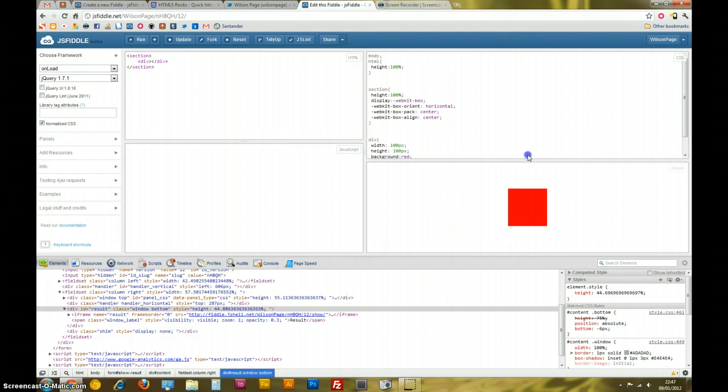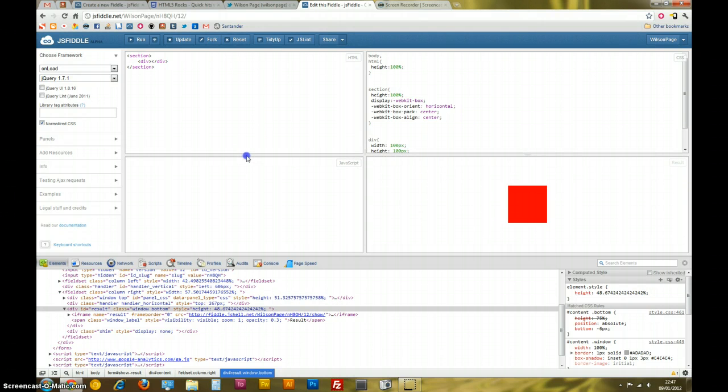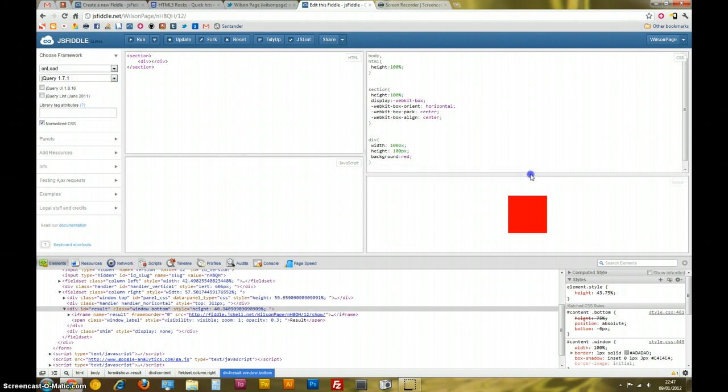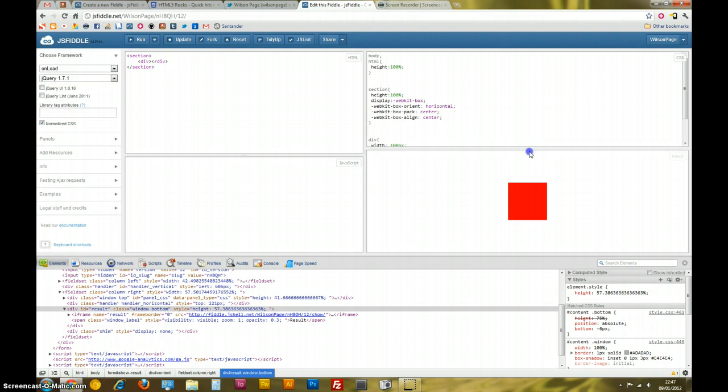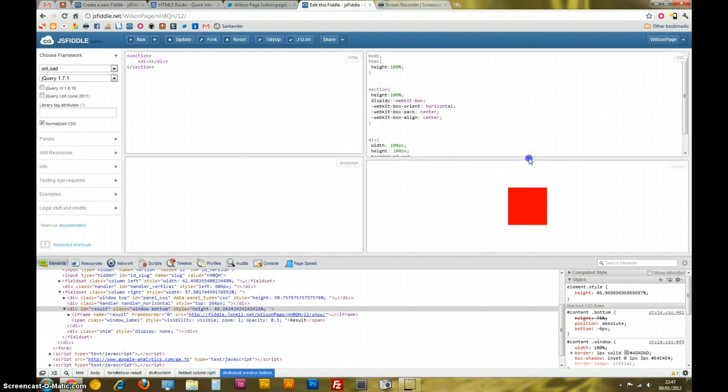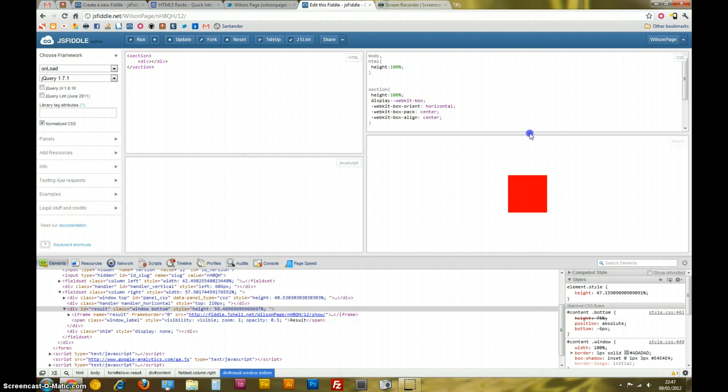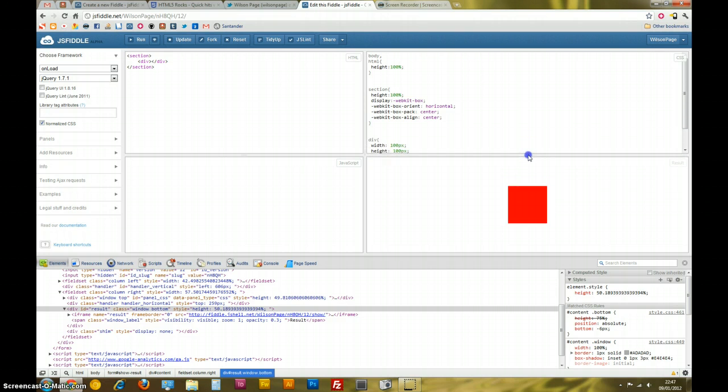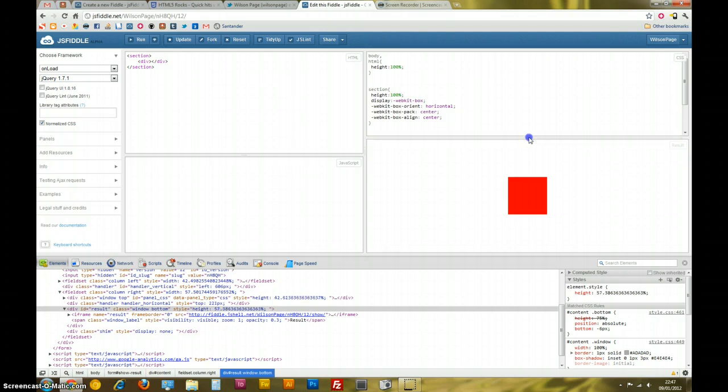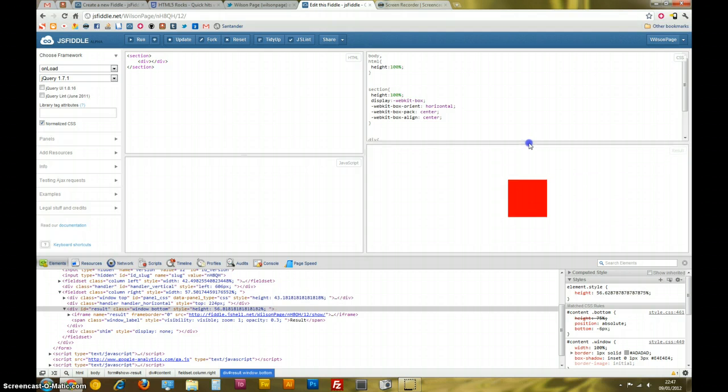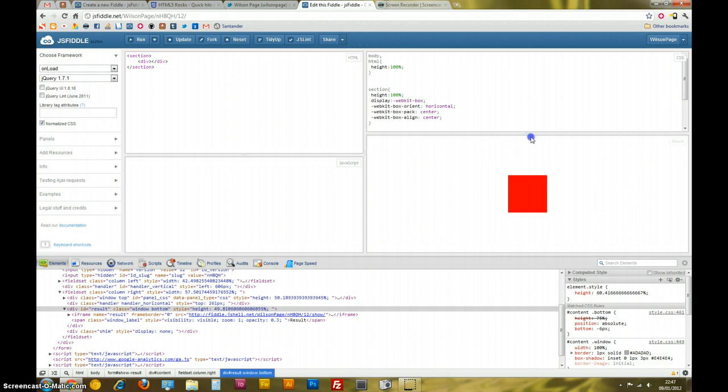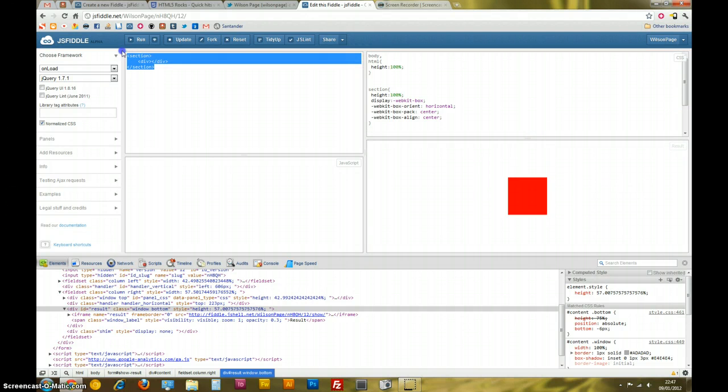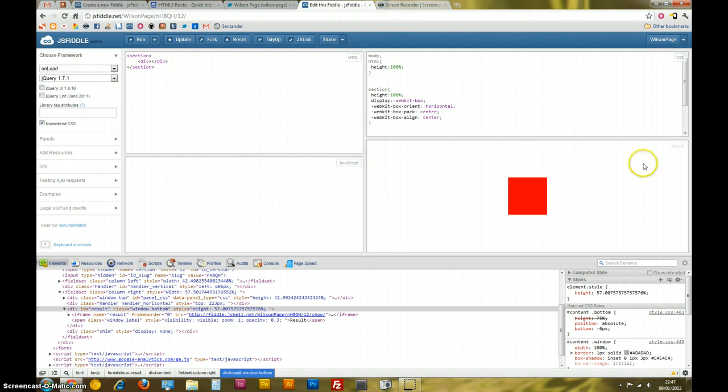Right, the last feature I'd like to demonstrate from the flex box model is the centering, like vertical alignment. Which has been a major issue for a long time in CSS. There have been ways to center horizontally but vertically has always been a bit of a nightmare. Now, if we look at the HTML, I've just got a div inside this section. The section is 100%, 100%.